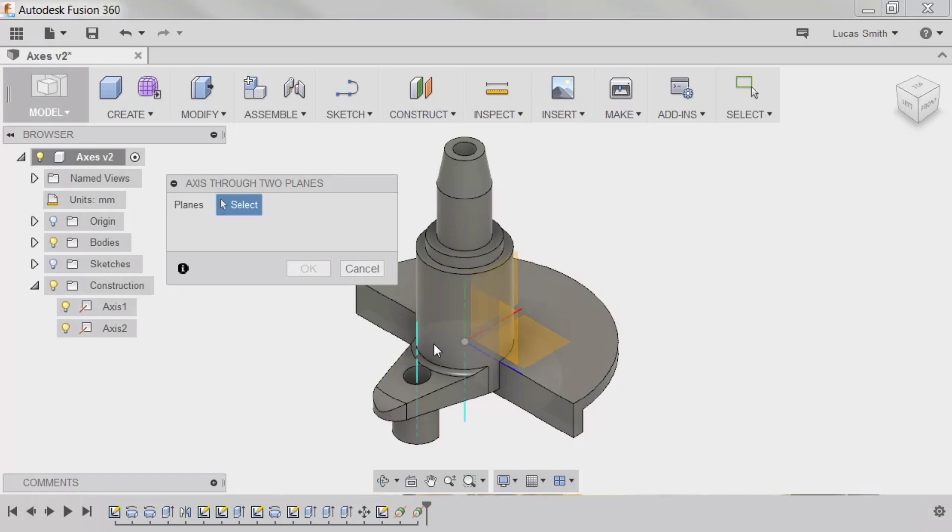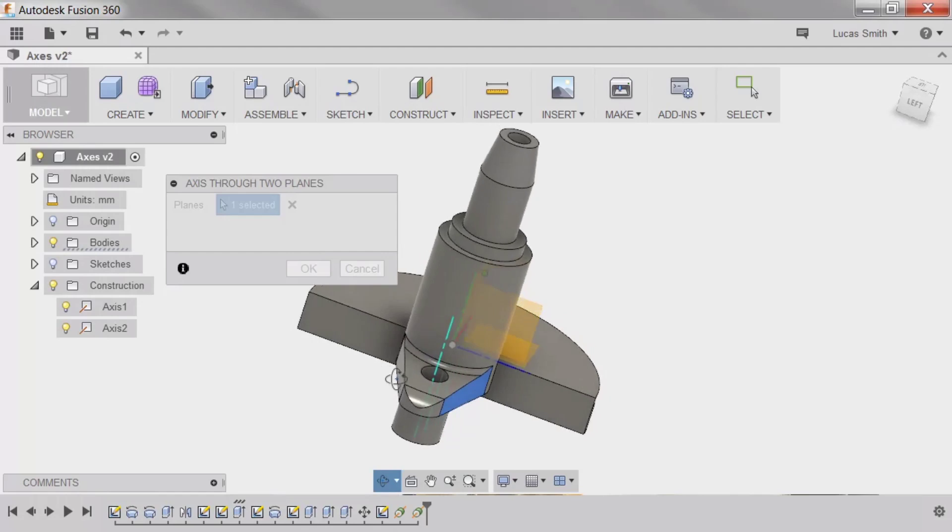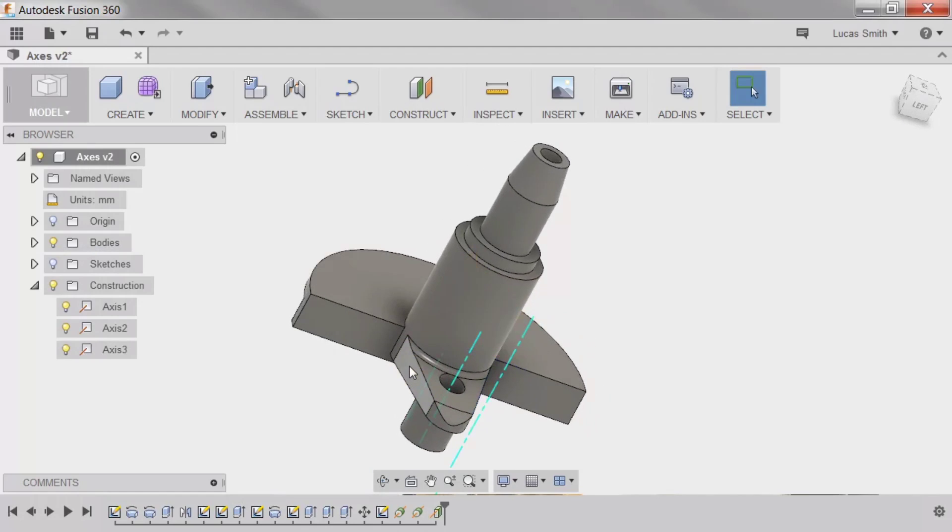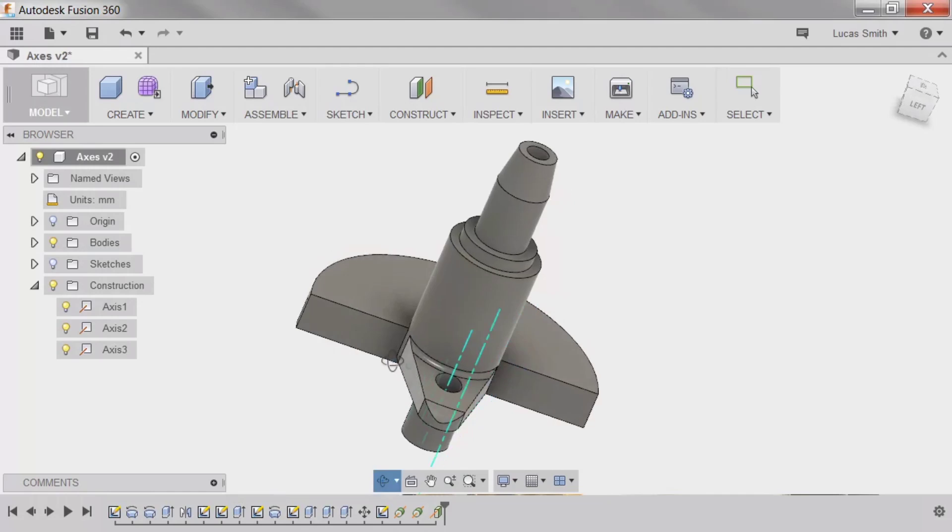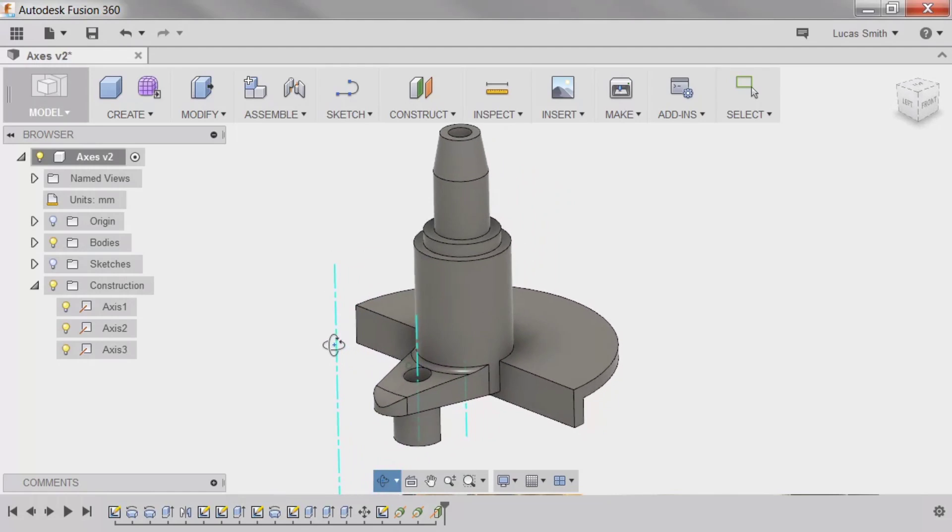For instance, I can select the two outer faces of the tab on the front, and the axis is created where the two faces would intersect if they were extended. I could use this axis to create a revolved cut through the part, or another feature that requires an axis.